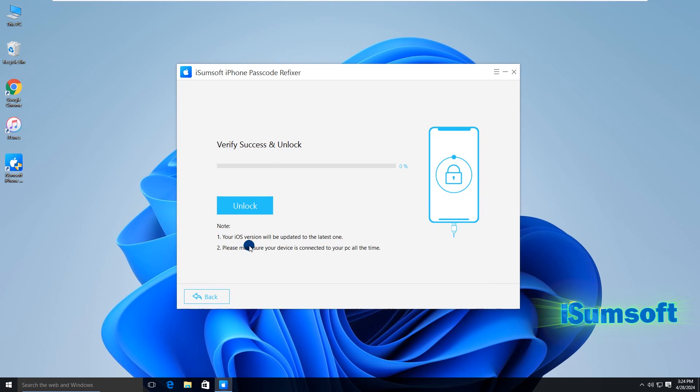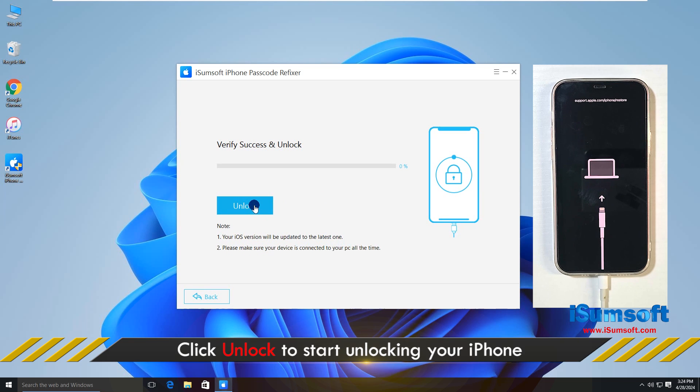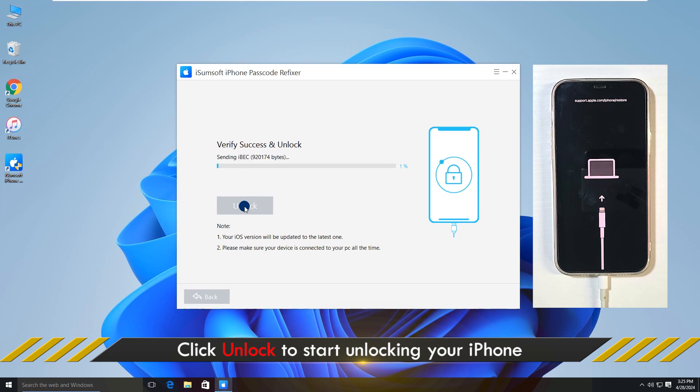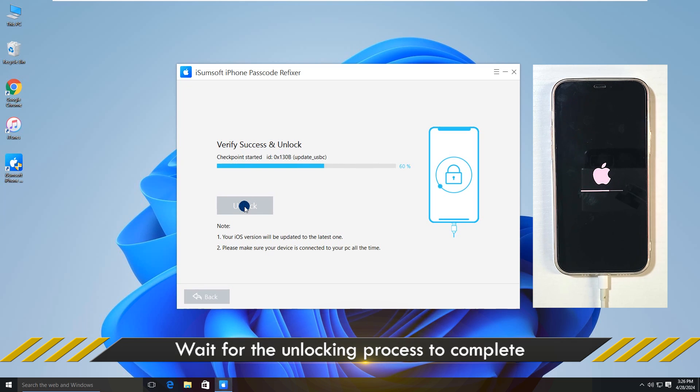It is noted that all your data will be erased. Now click unlock to start unlocking your iPhone. This takes a few minutes.